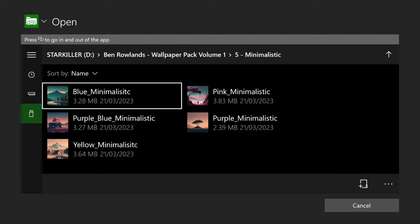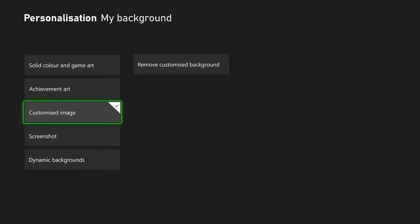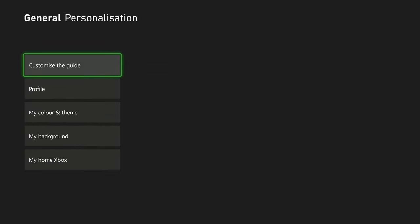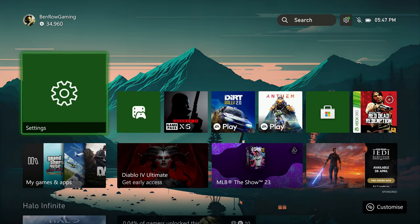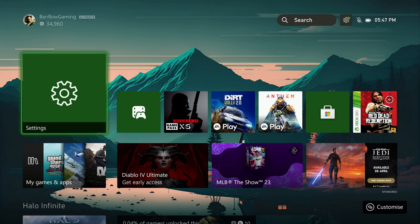So if we were to choose this blue minimalistic one, for example, which is one of my personal favorites, just literally press A on the image you want to choose and then bang — it will be applied to your console. Just like that, we've got this beautiful image right here. I just think it looks absolutely amazing. Also, all these wallpaper packs also apply to your PC as well, so if you want to use them on your gaming PC, absolute treat.